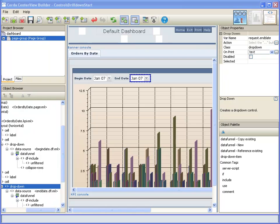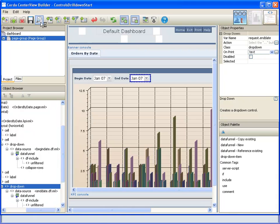With our drop-down date selectors in place, it's probably a good time to preview our dashboard and take a look at where we're at.